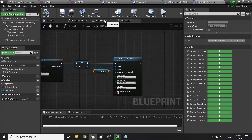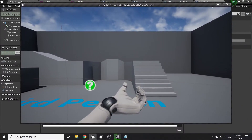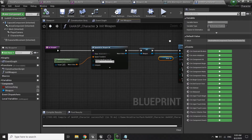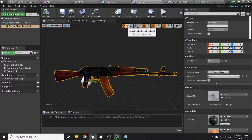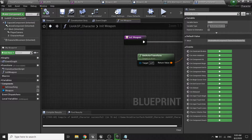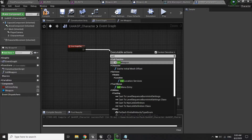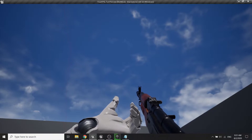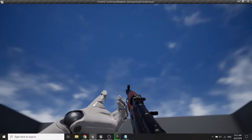If we hit play — okay, nothing happened. That's because we have to call the init weapon function in the event graph. Once we do that, we can see the left hand goes off the weapon, so we need to find a way to snap our left hand to the weapon.